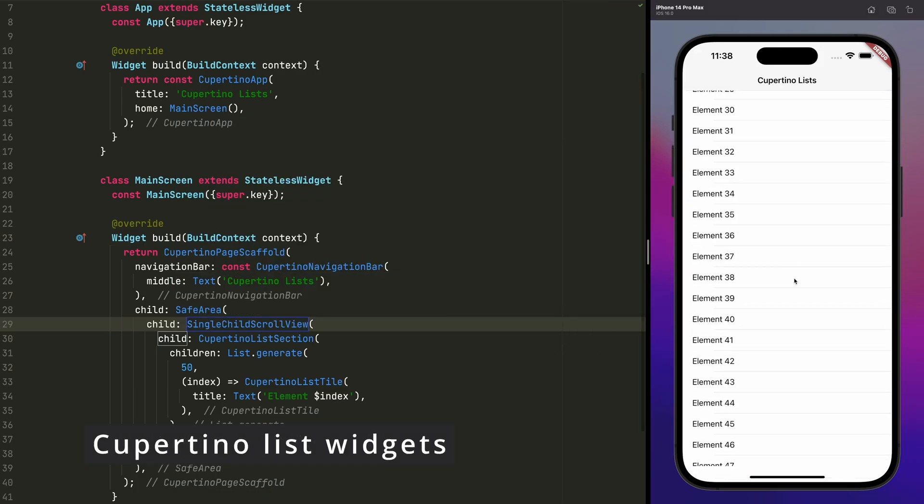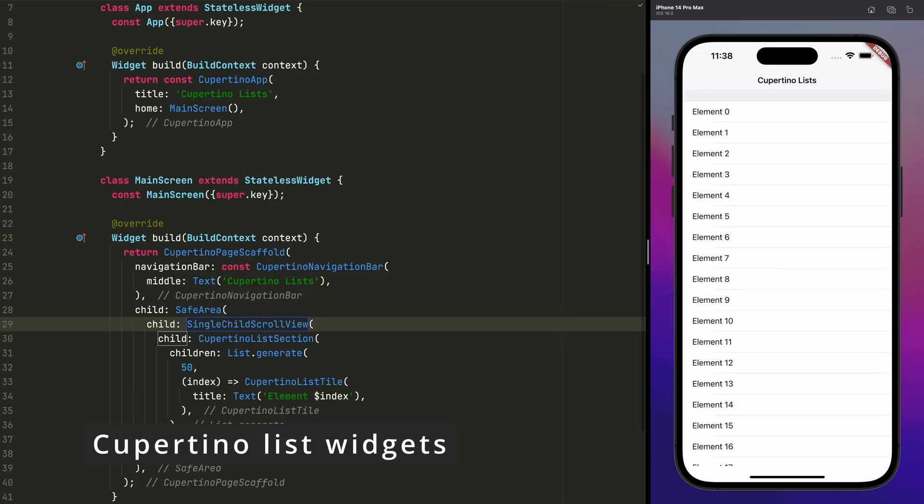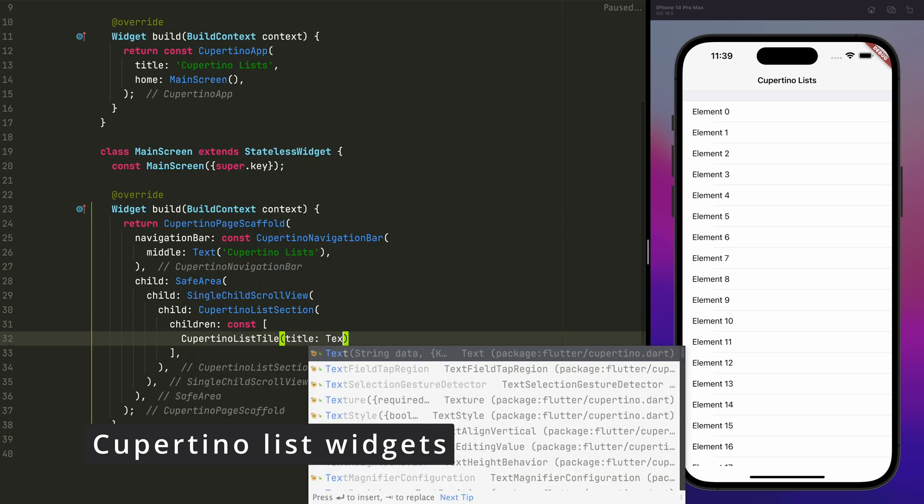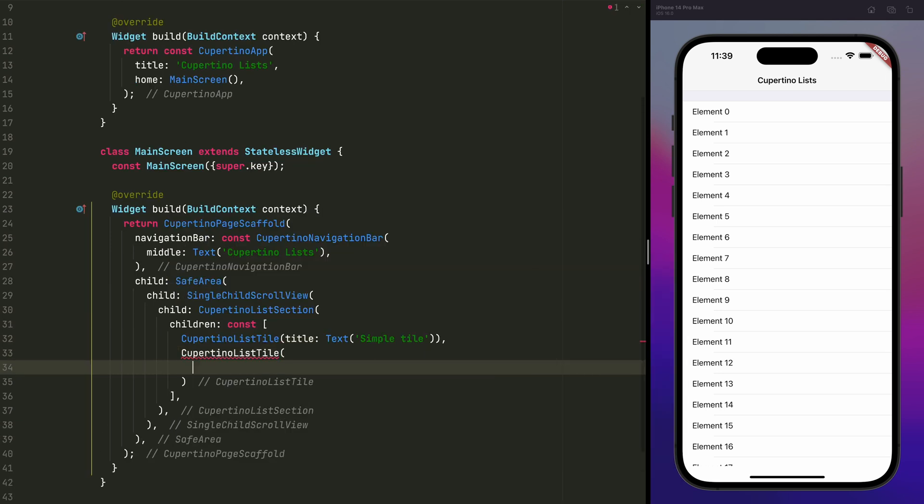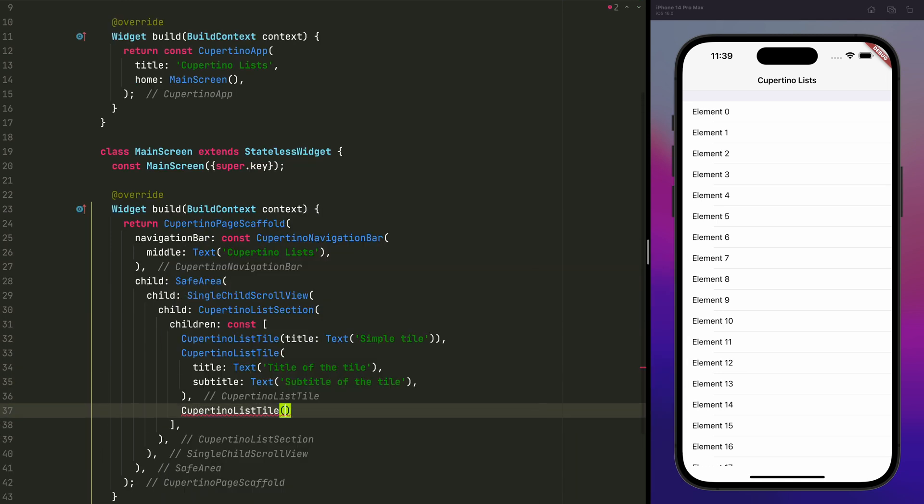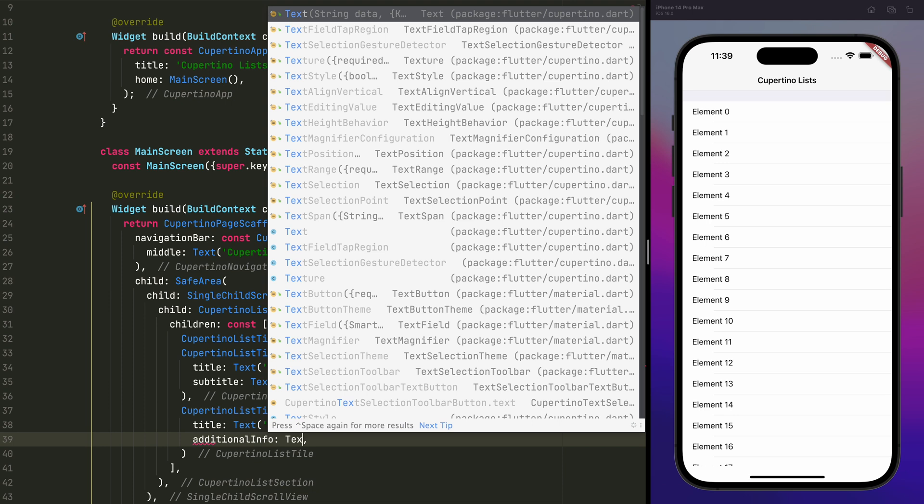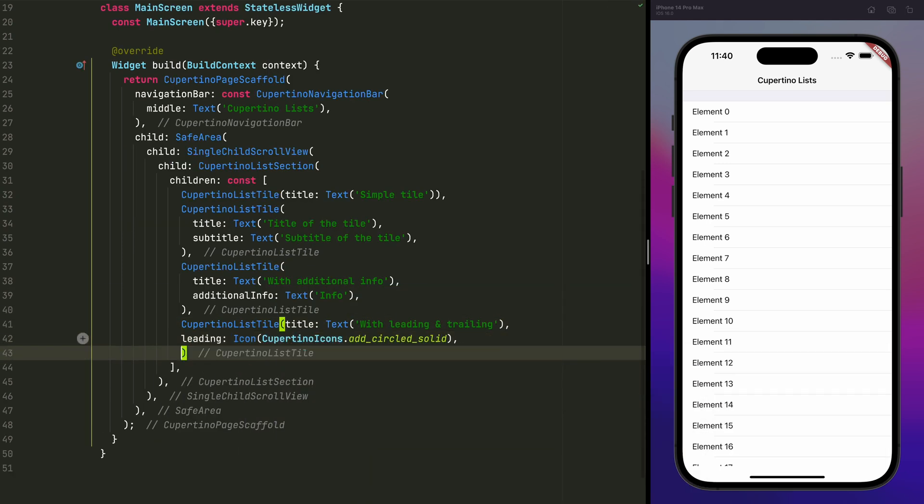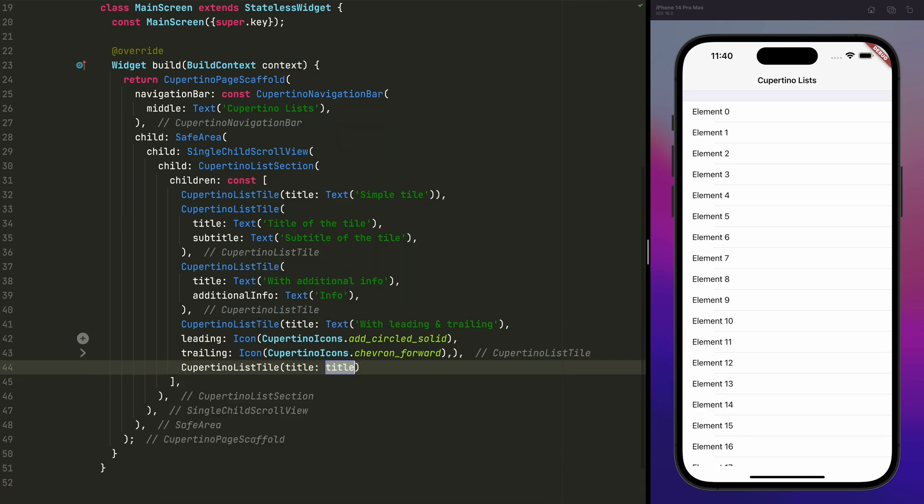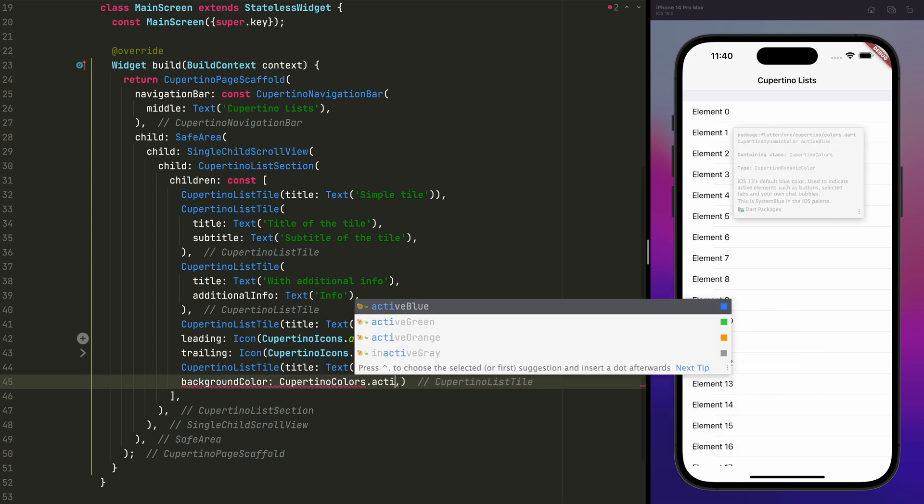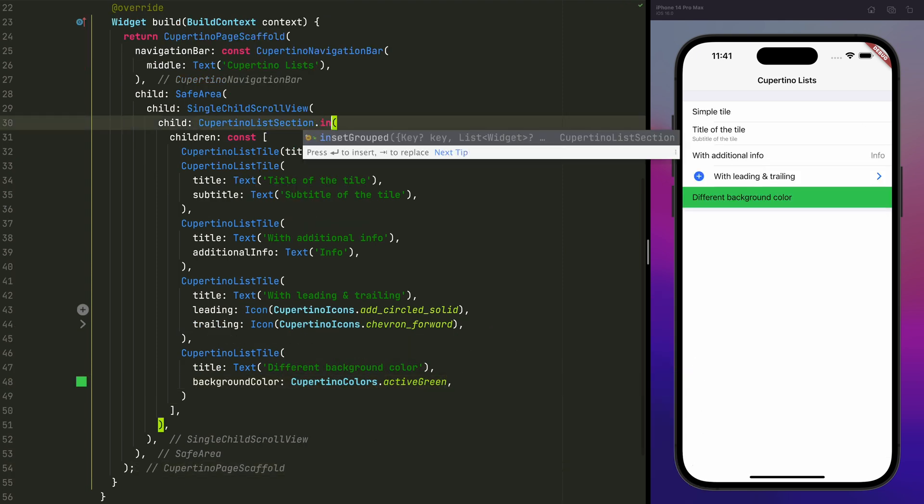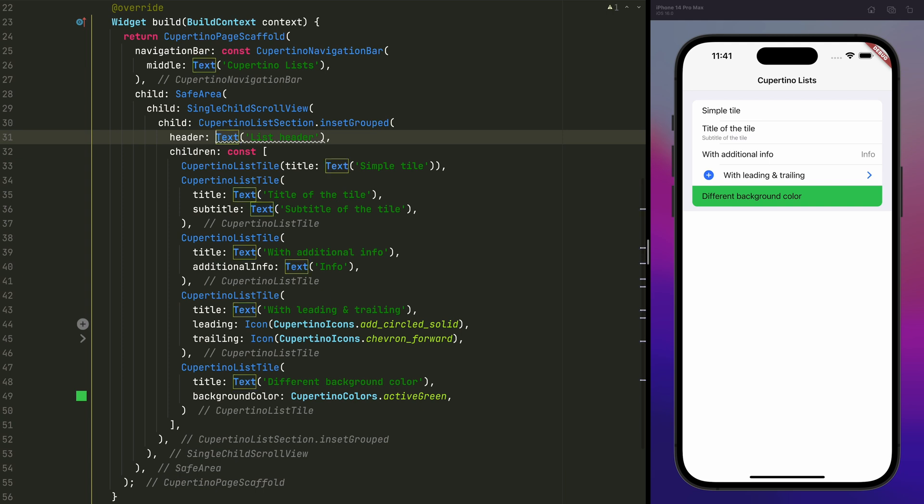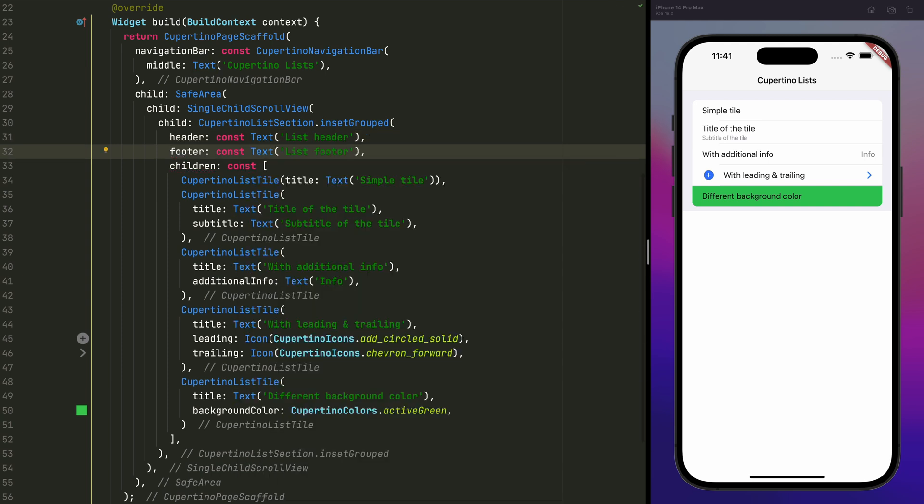Also, as I announced in a previous video, the CupertinoListSection and CupertinoListTile widgets have now been added to the stable branch, which are the counterparts to ListTile in material for creating lists of items in the Cupertino Visual Style. Undoubtedly, a great improvement to be able to give iOS builds a look and feel more in line with what native applications offer.